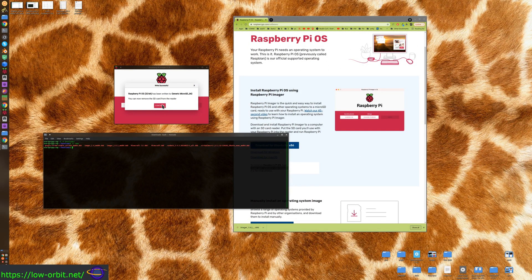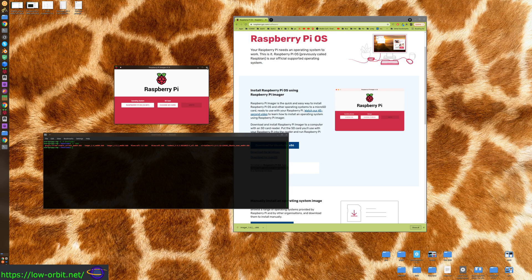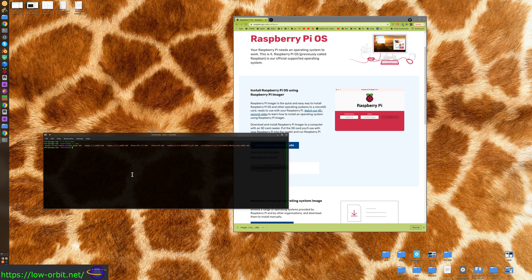We finished writing our SD card - that's all you have to do to write an SD card. We can now remove it from the reader, which I'm doing now. There we go - I now have my working SD card. Let's close Raspberry Pi Imager and I'll show you how to upgrade it.